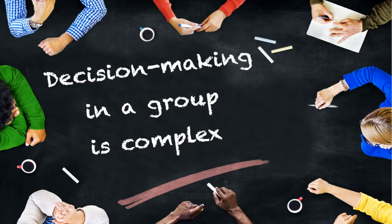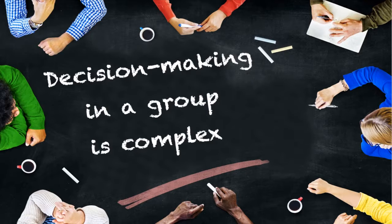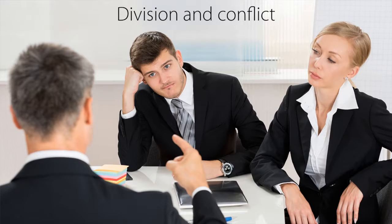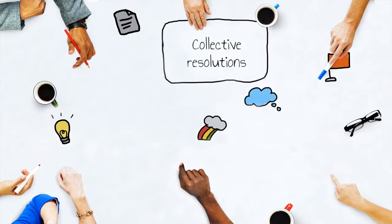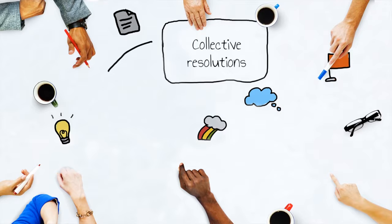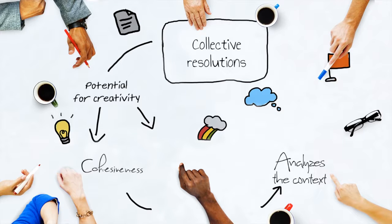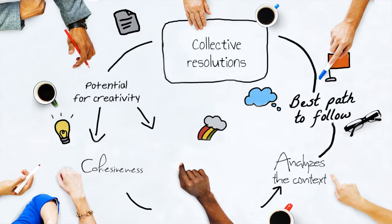At first glance, it may appear that decision-making in a group is a complex undertaking. This process can be a hard-fought one that creates division and conflict within the team. The upside is that collective resolutions provide an immense potential for creativity and cohesiveness, since the entire team analyzes the context and chooses the best path to follow.